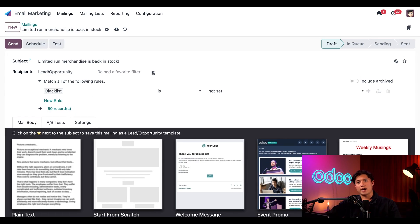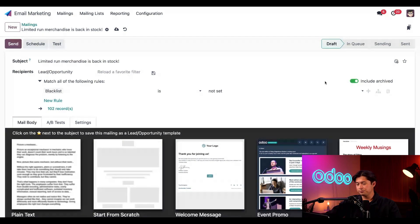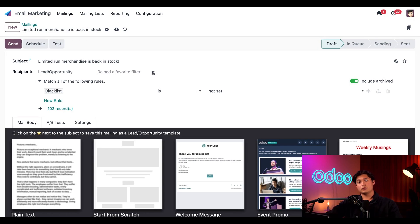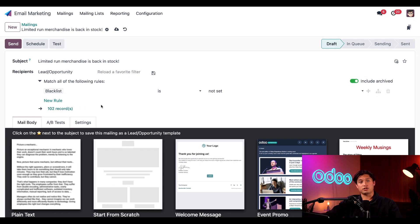Now, before we add any more rules, we're going to hit this toggle switch here to include archived because when a lost lead is marked as lost in the CRM app, a record is archived. You'll notice when I did that, the number of records increased to include all those archived records.